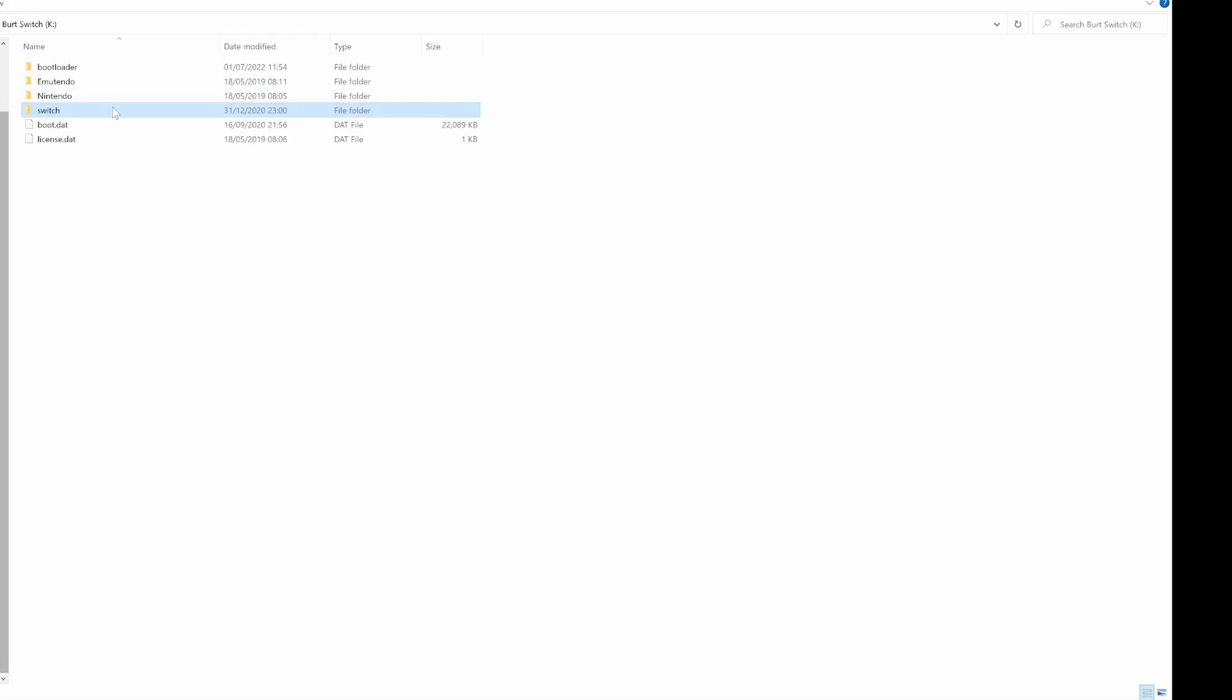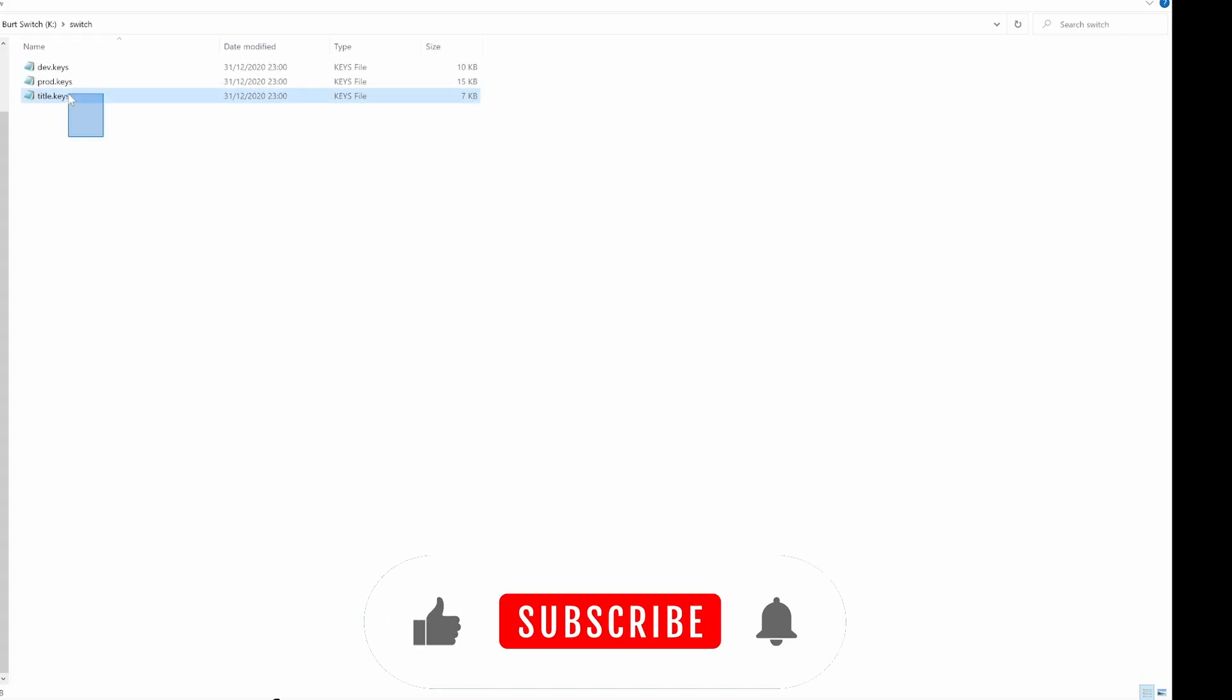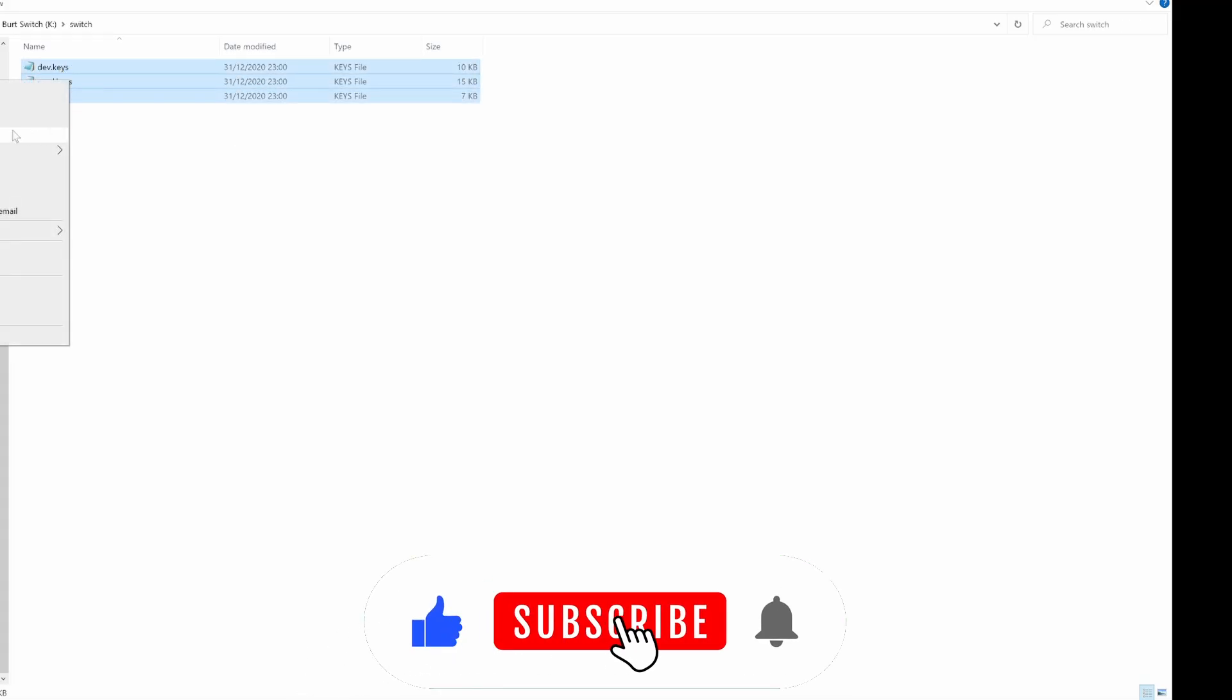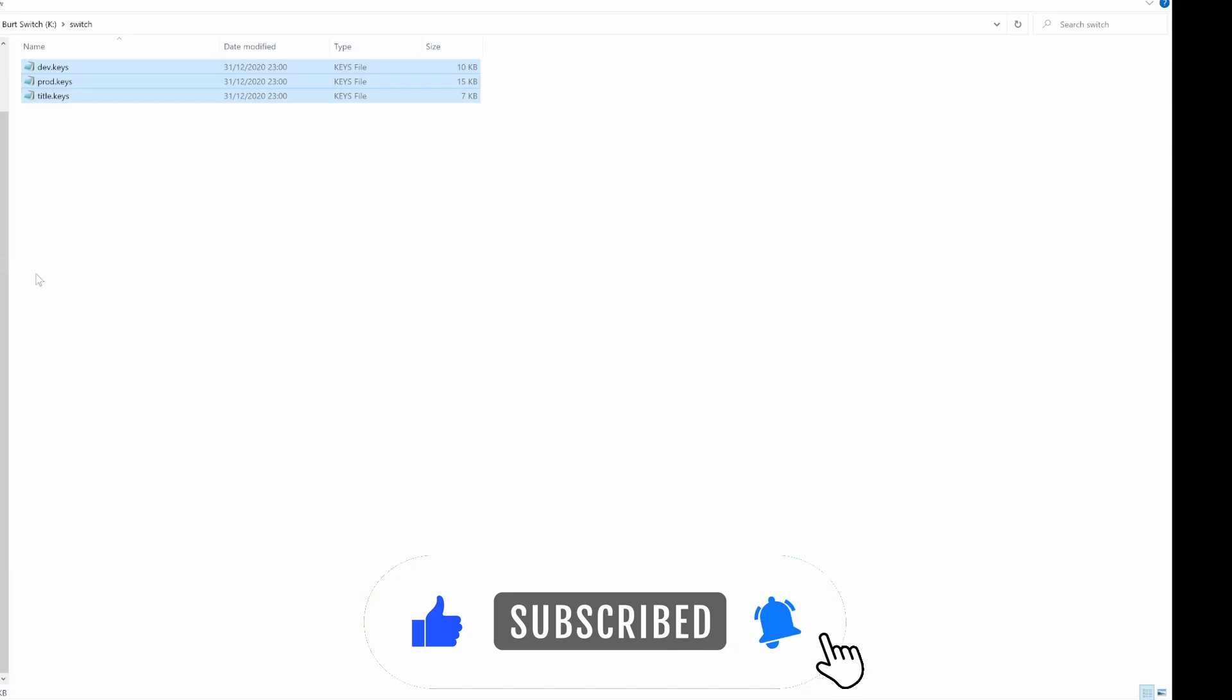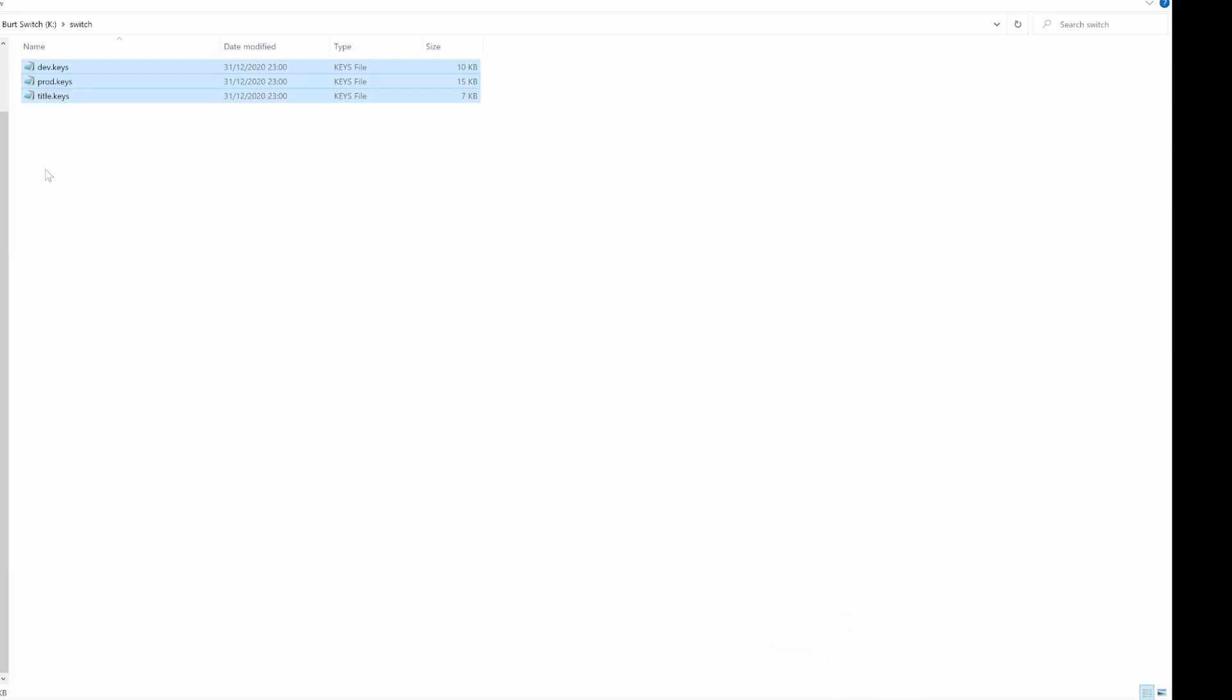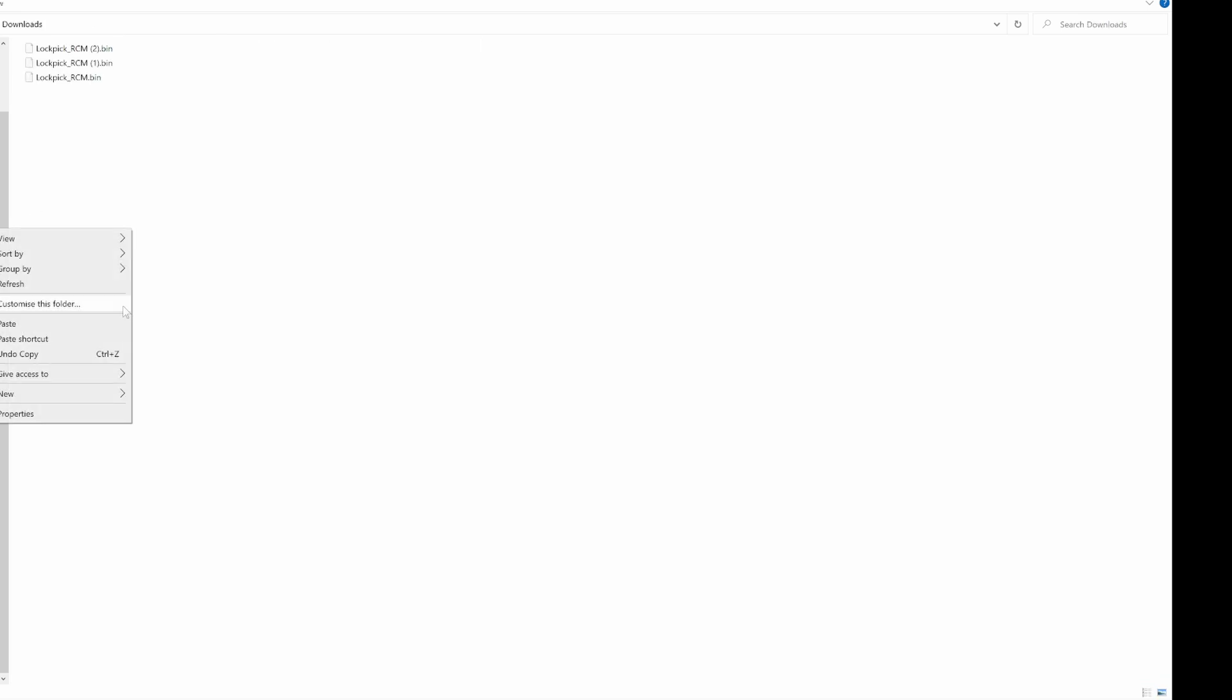Take the SD card out of the Switch and connect it to your computer. Open the SD card folder, go into the Switch folder. The prod key file will be in there, but you may as well copy all the files into a safe place on your PC.